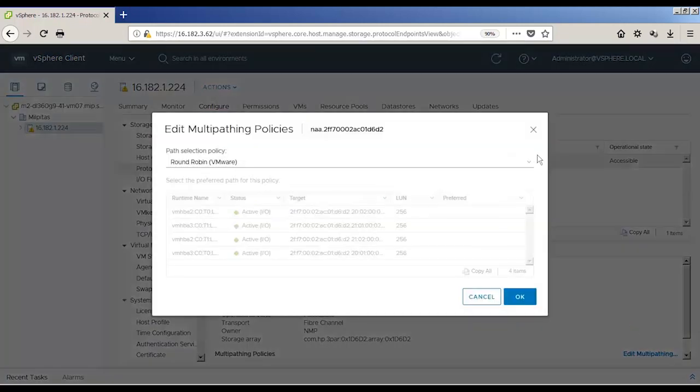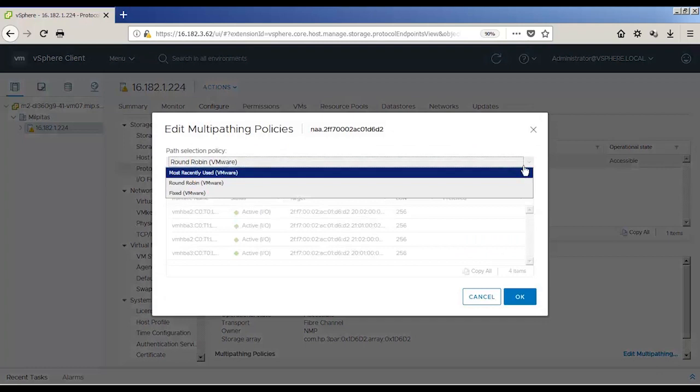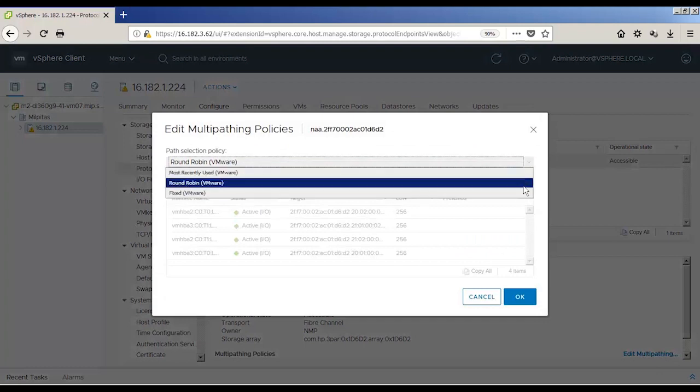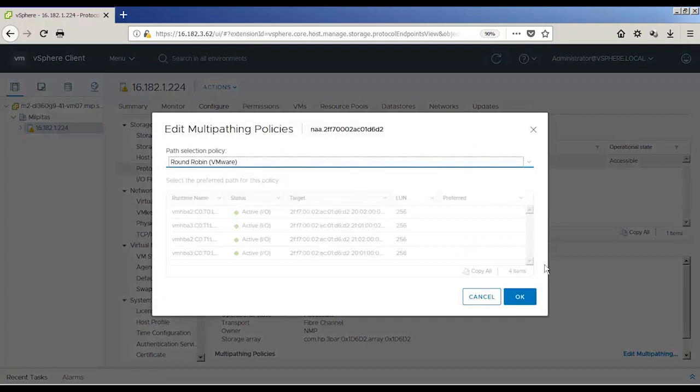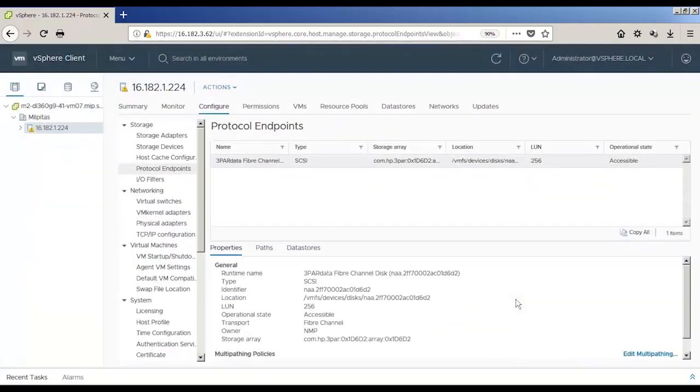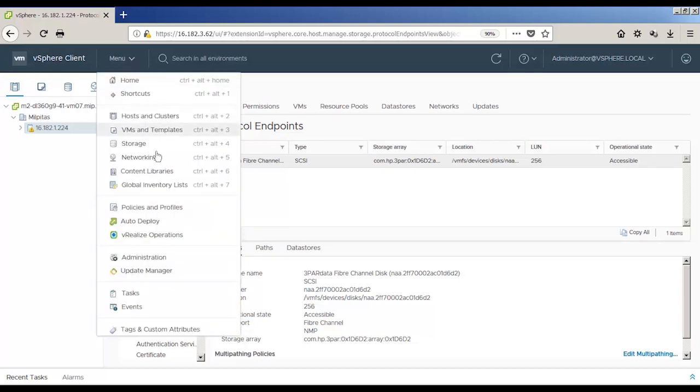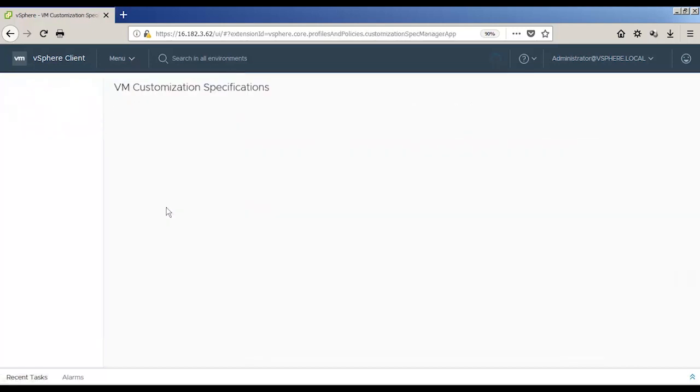From the ESXi host, select configure, and then protocol endpoints to see the PE. Notice the PE has a LUN number of 256. Click on the 3PAR PE to see the properties section and click on edit multipathing to change it.